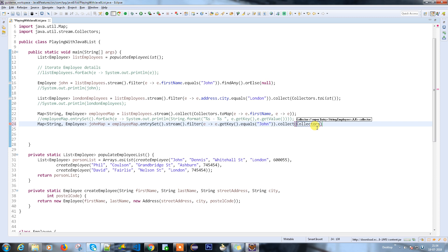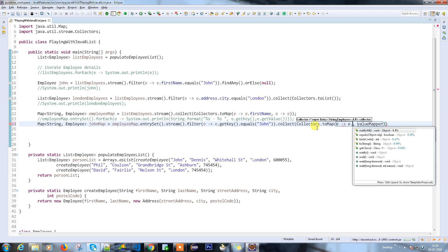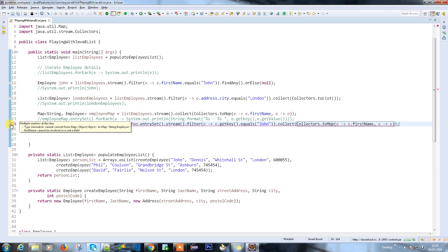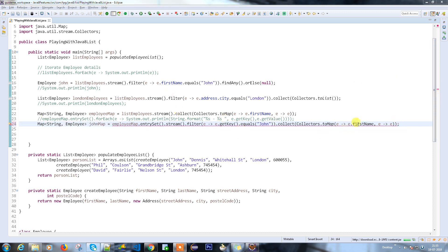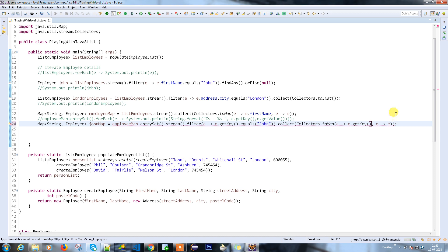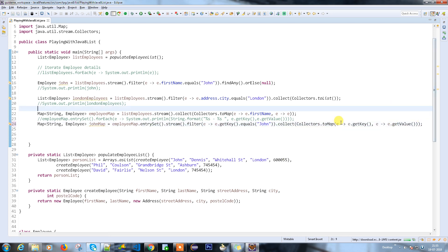We use collectors dot to map. The key mapper is a lambda — e dot get key, and the value mapper is a lambda — e dot getValue for the employee. This is pretty straightforward. I'm not checking anything complex — I'm just trying to get the value from the key.